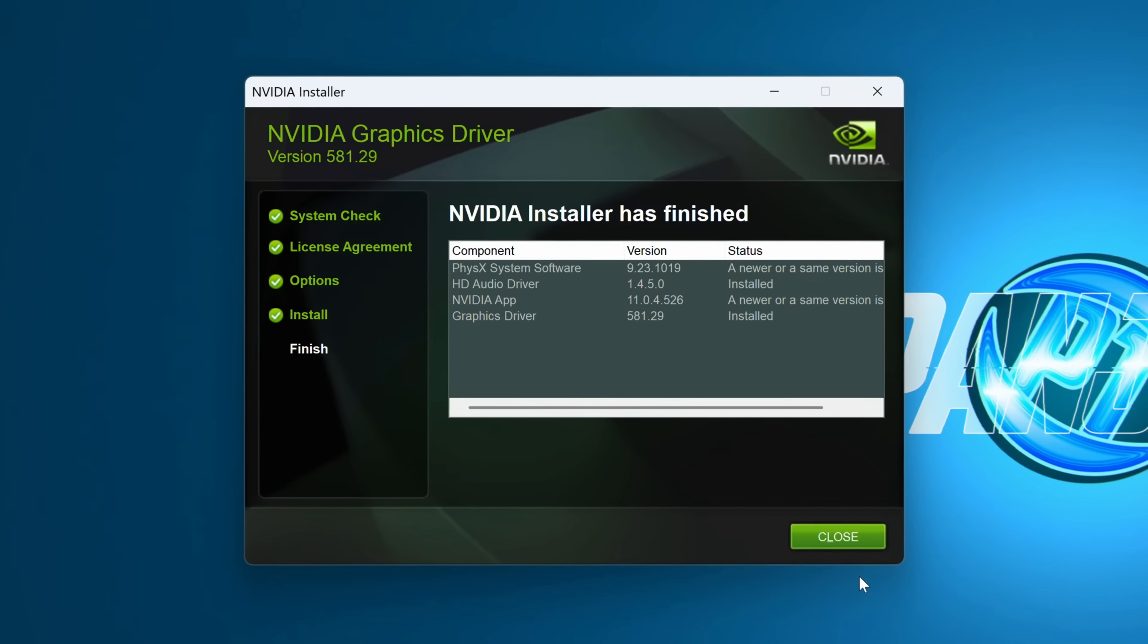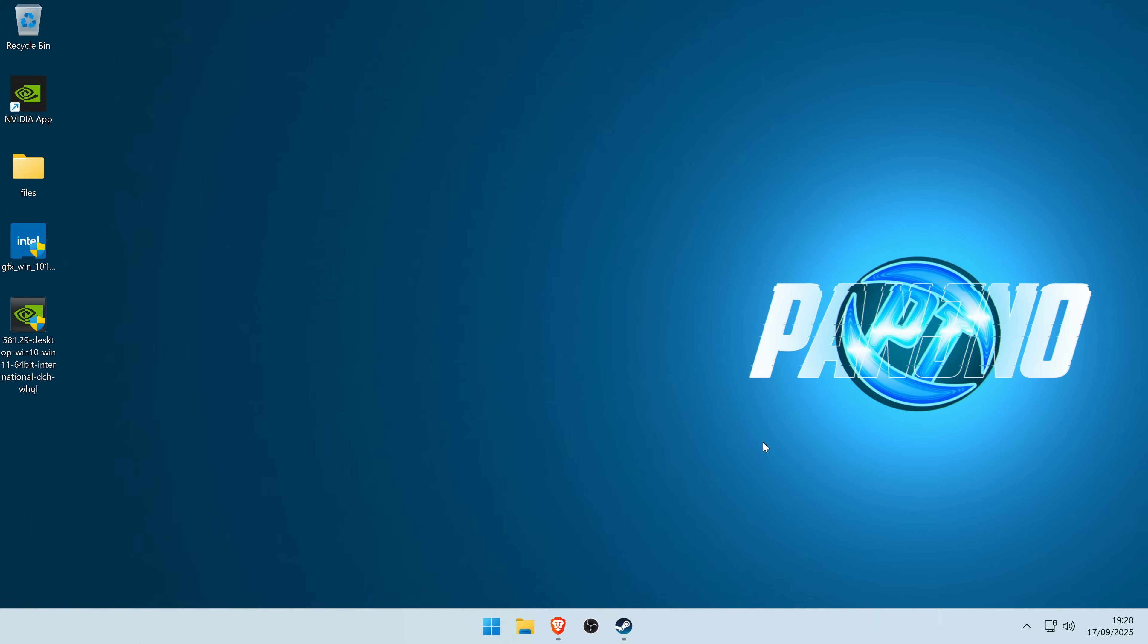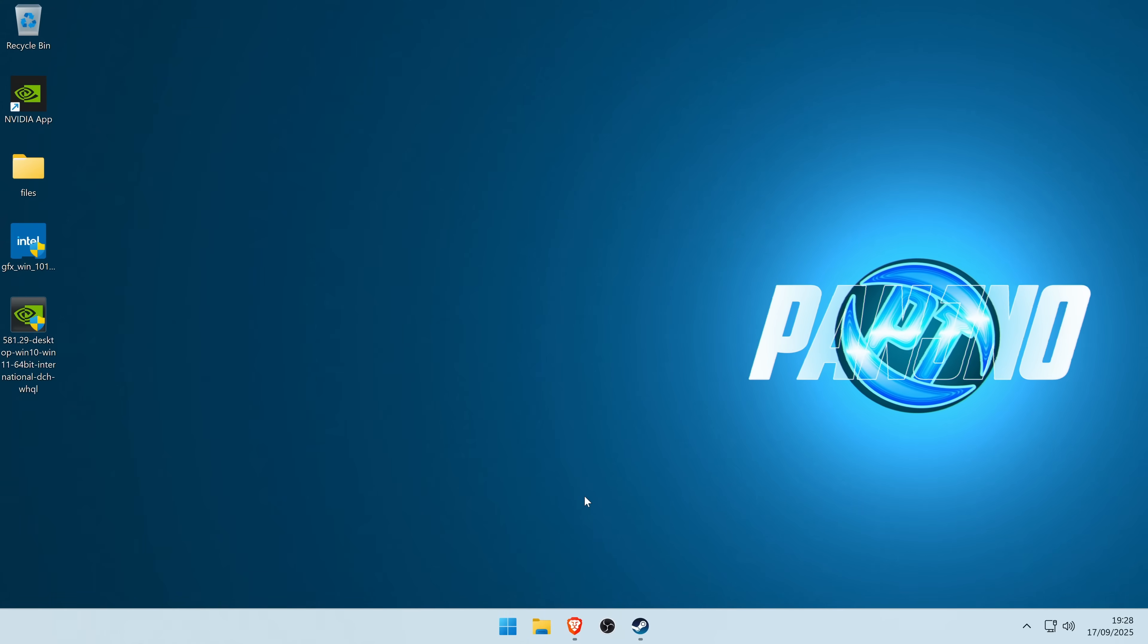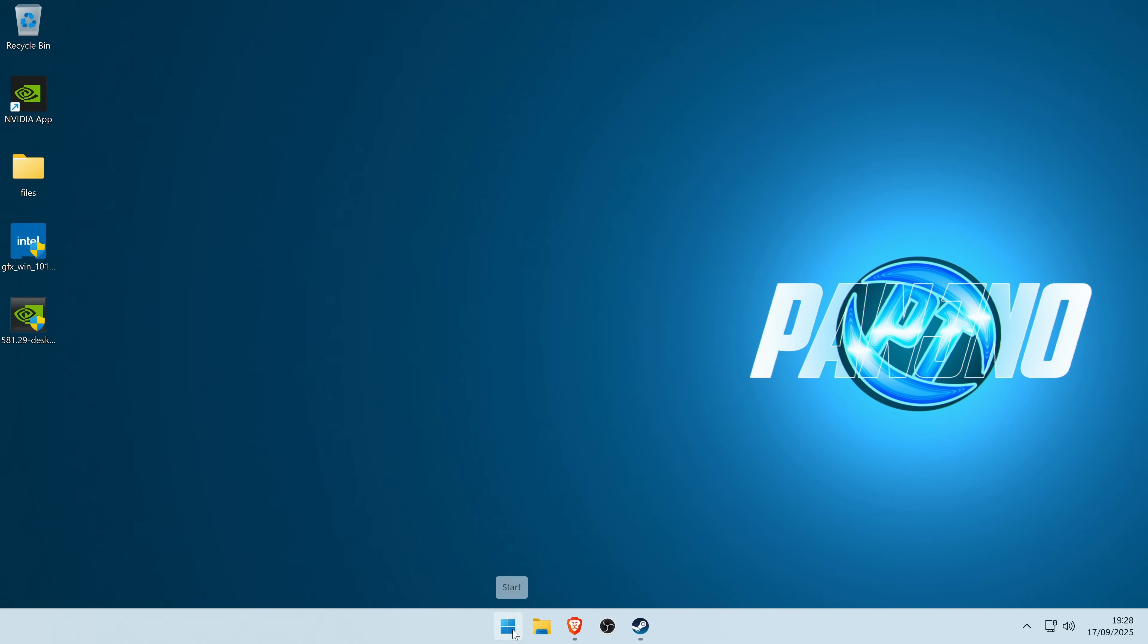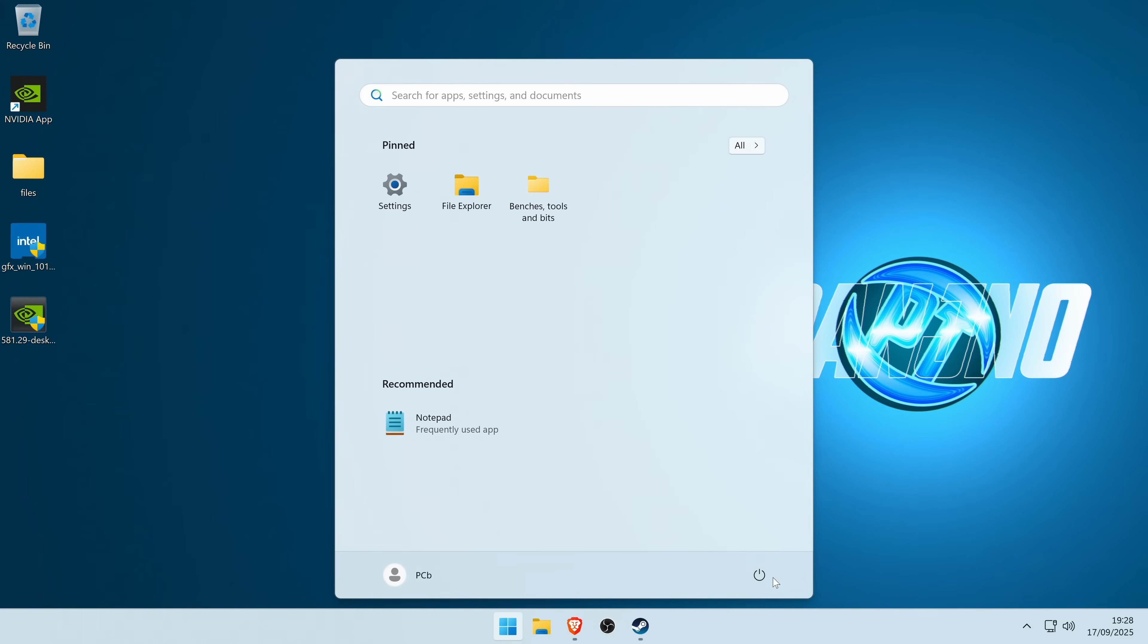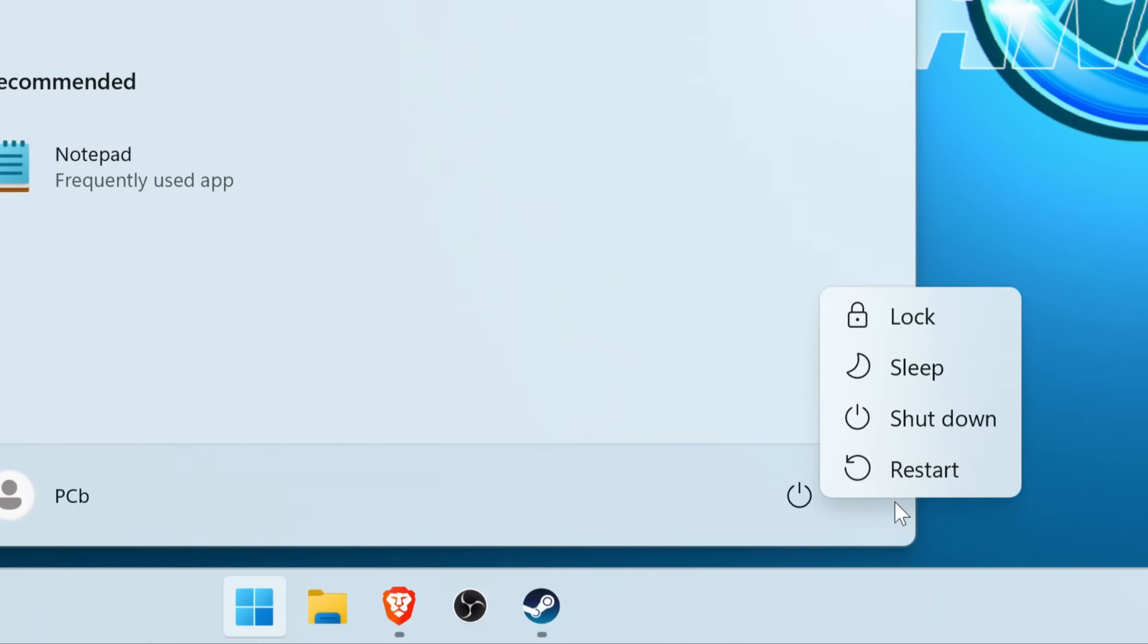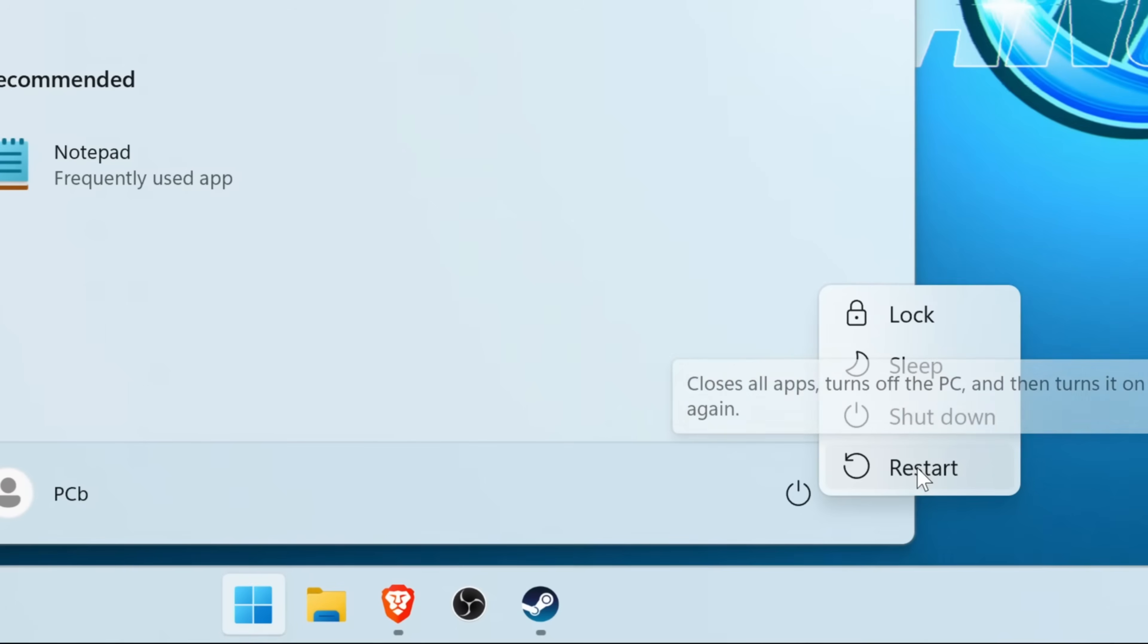Once the GPU driver has finished installing, select close, and just to make sure that everything is completely ready to go, go down to your Windows button, right click on the power button, and select restart.